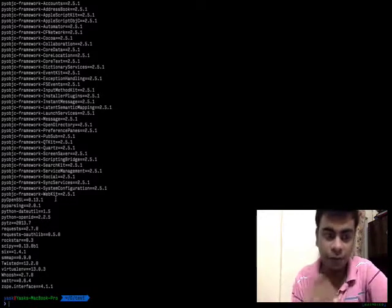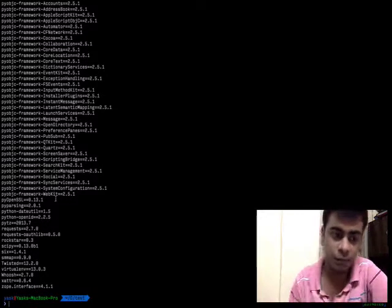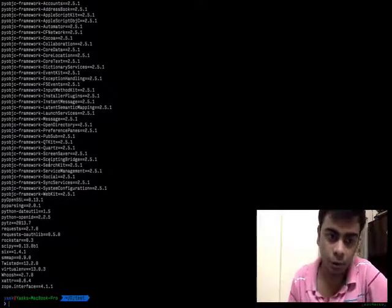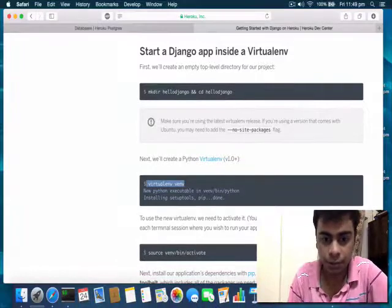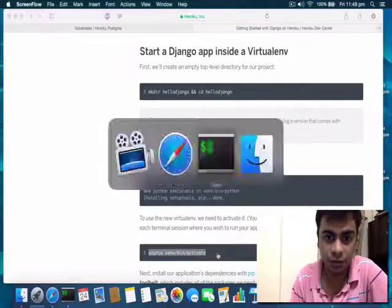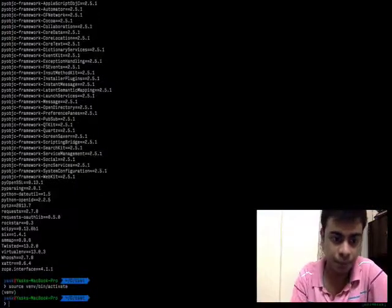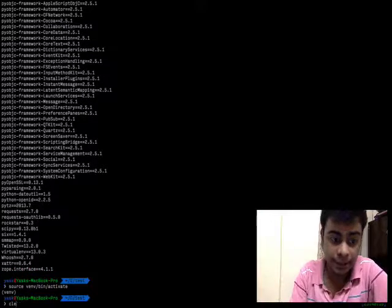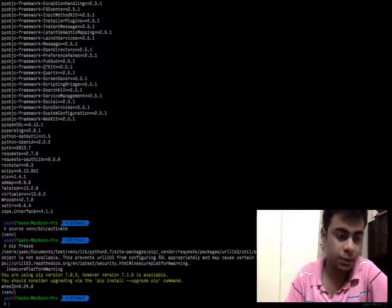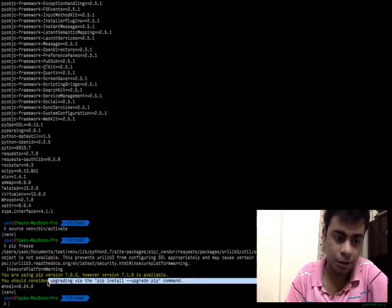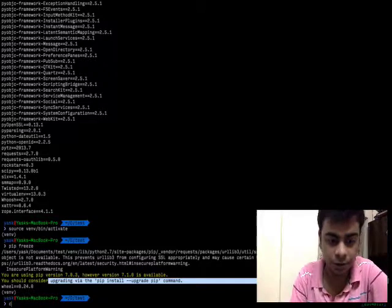It will create a virtual environment which will be isolated from the things that are already installed on your local computer. Once you run this, type 'source venv/bin/activate' to activate the virtual environment. Next time if I run pip freeze, it only shows me the dependencies that are installed inside of this directory, not from the global computer.